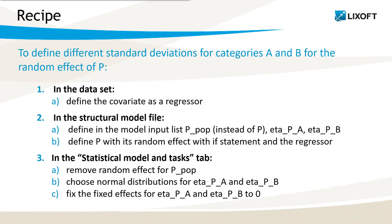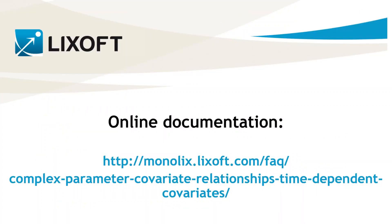Finally, in the statistical model and tasks tab, make sure to remove the random effect for the typical value of the parameter, and to choose normal distributions for the standard deviations, as well as to fix their means to zero. You can find a similar example on our online documentation at this address. See you next week!